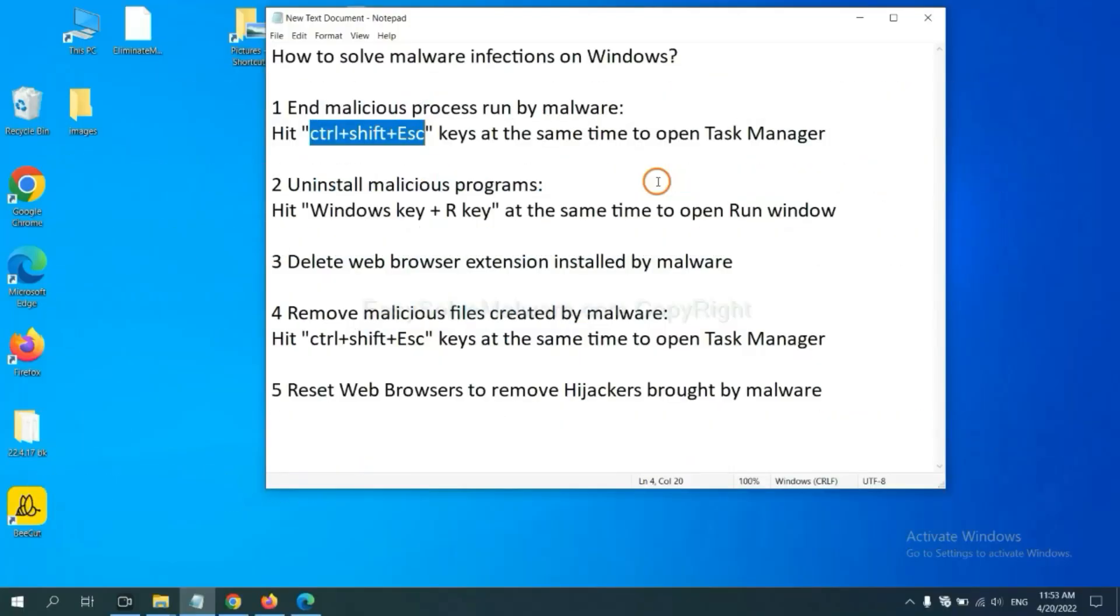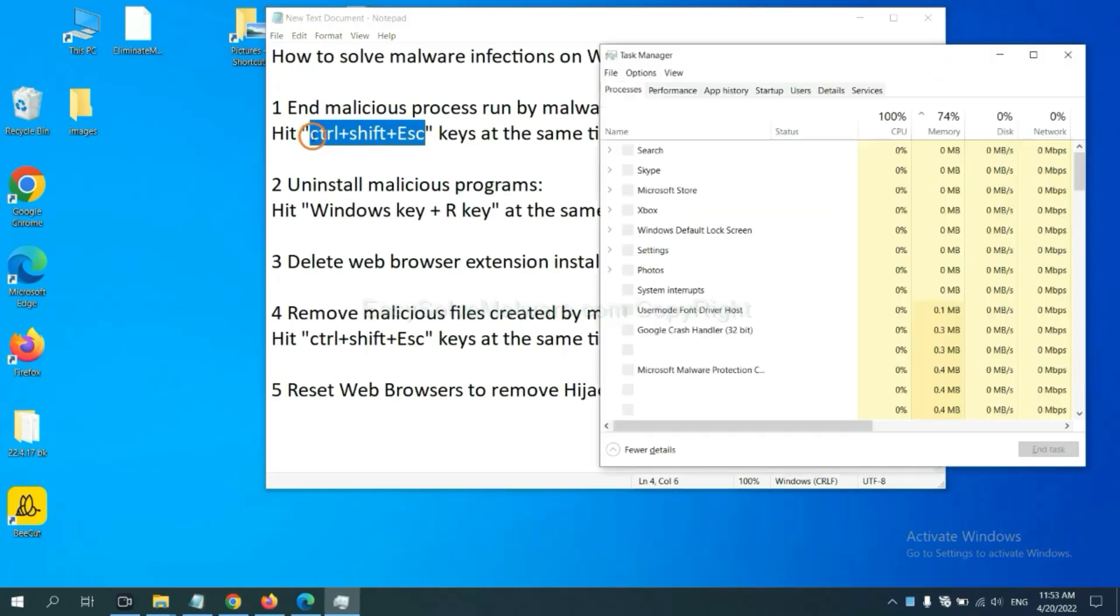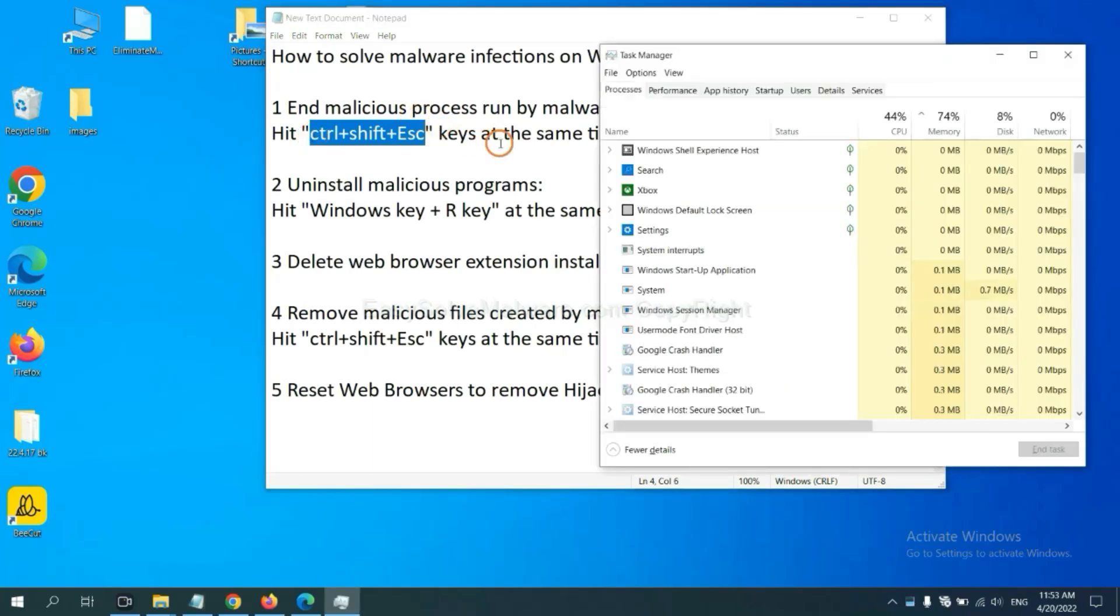First, we need to end malicious process from the malware. Now hit the three keys at the same time. Then Task Manager will open.